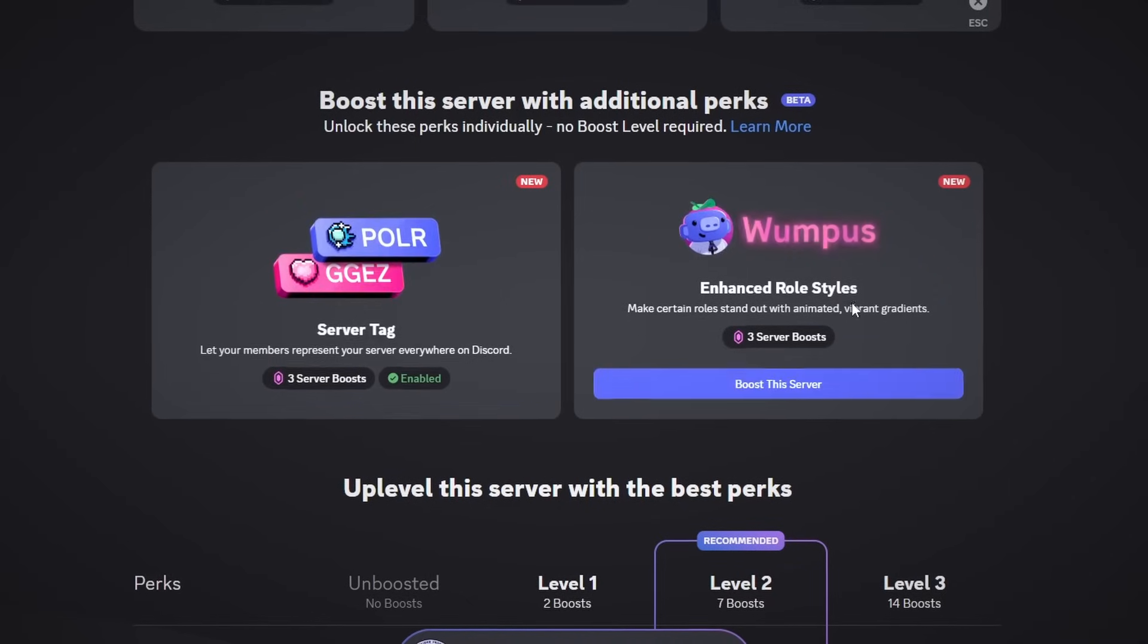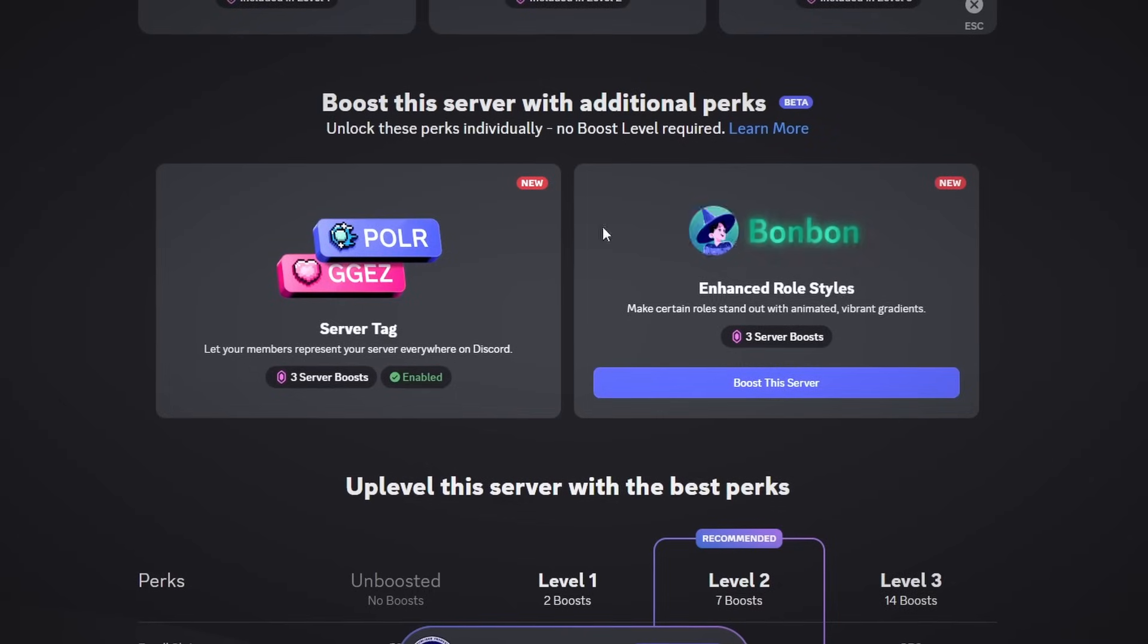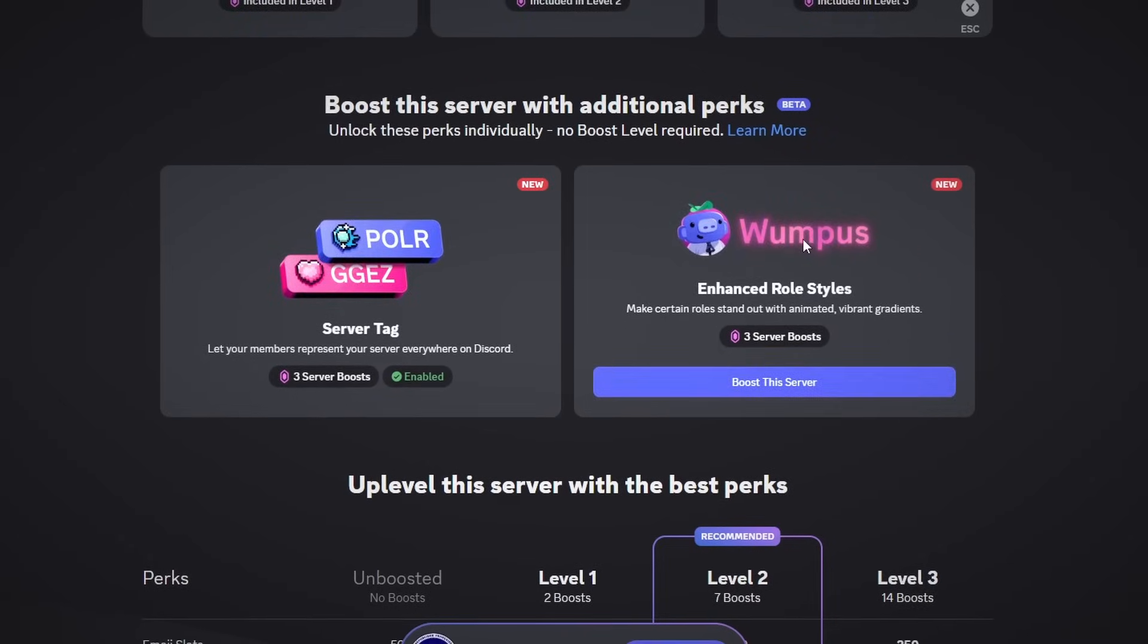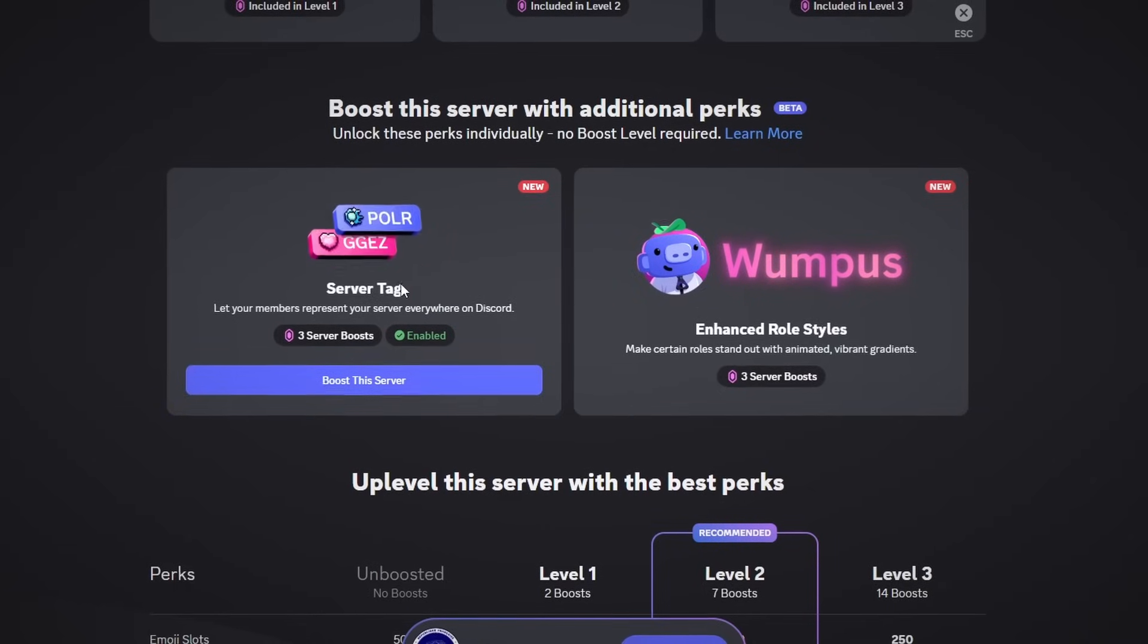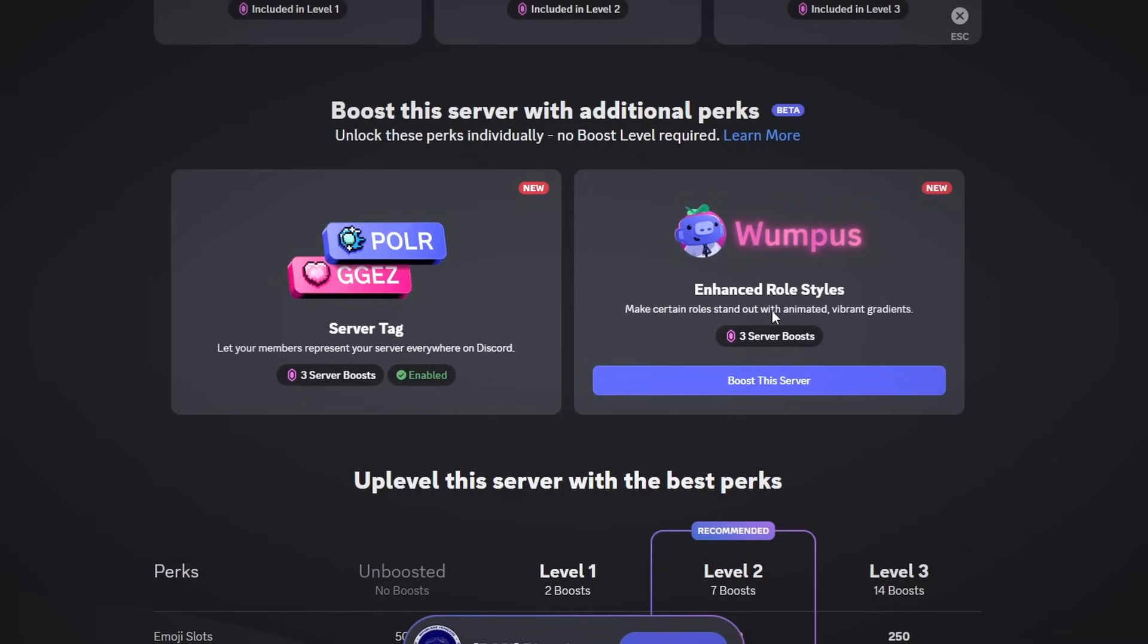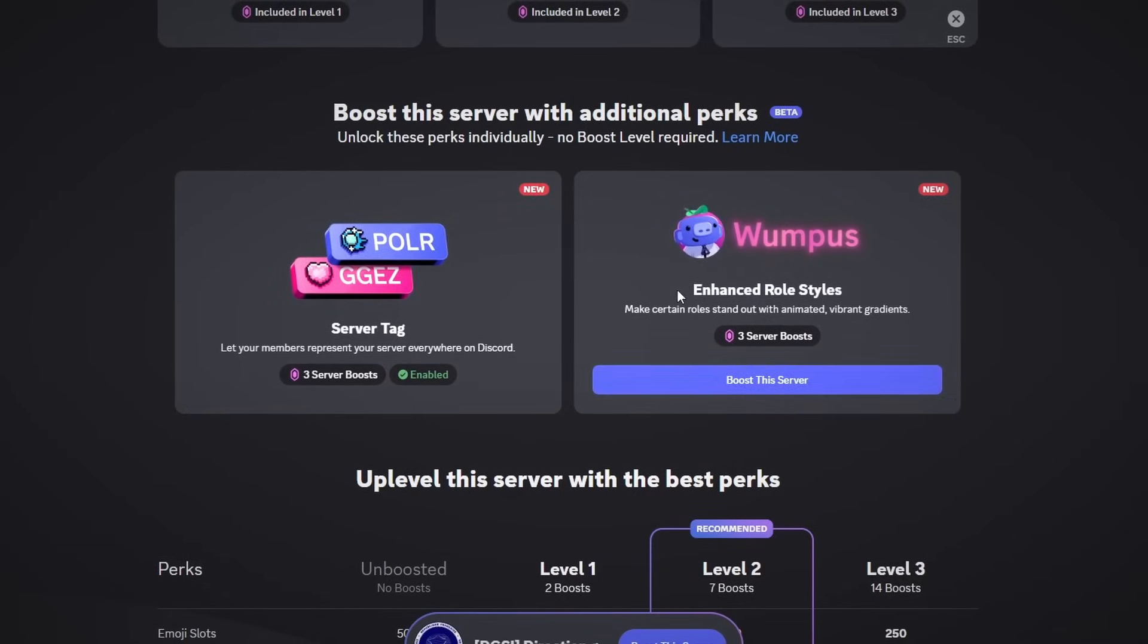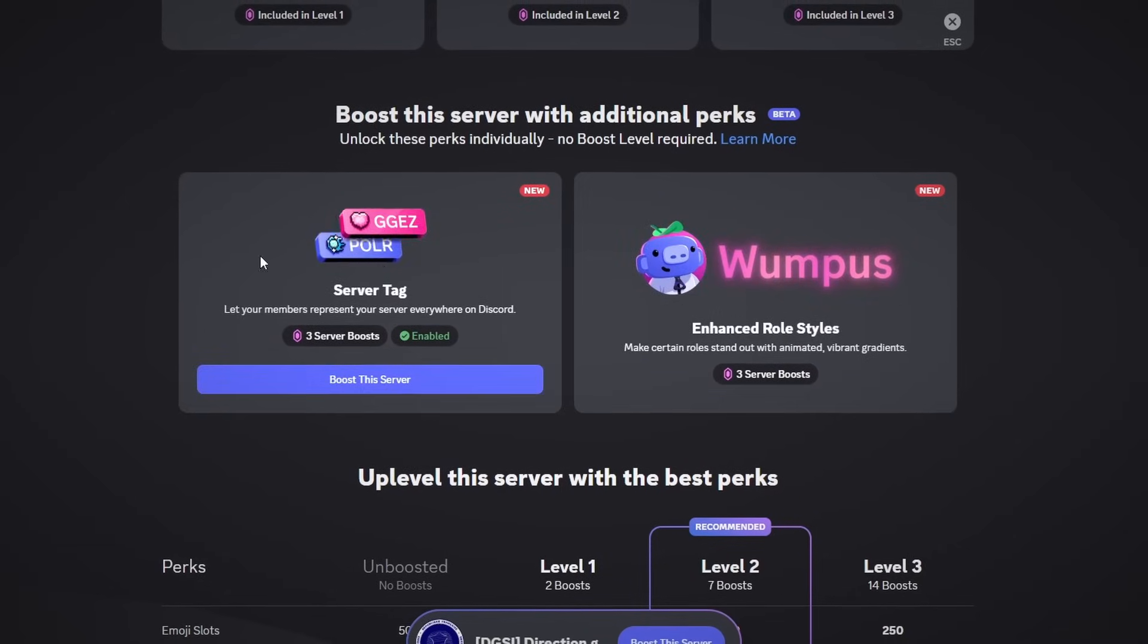Another thing is if you do want the enhanced role styles, you have to basically choose between which one you want to use, and it costs three server boosts to do so. So if you spend your three server boosts to create a server tag, you cannot create enhanced roles, and vice versa. If you used your boosts to get the roles, then you can't do the tag. So if you wanted to use both, then you have to have basically six server boosts.